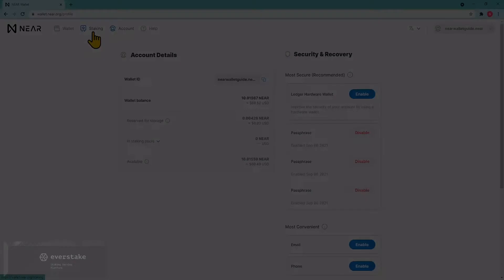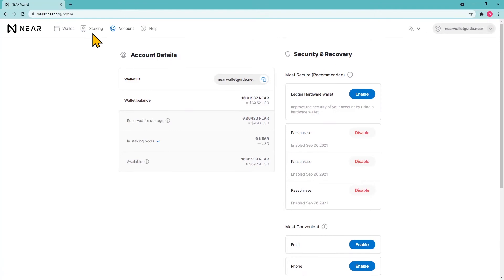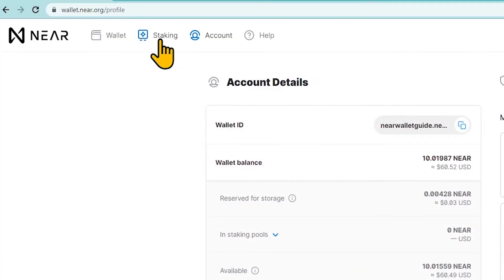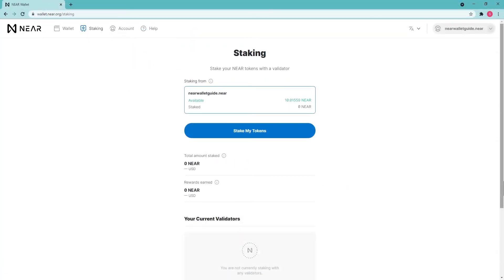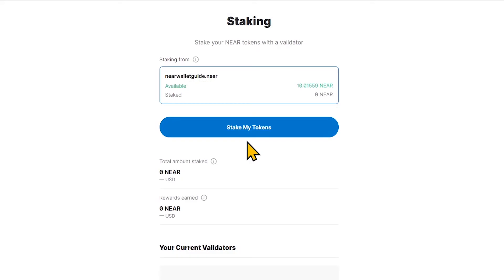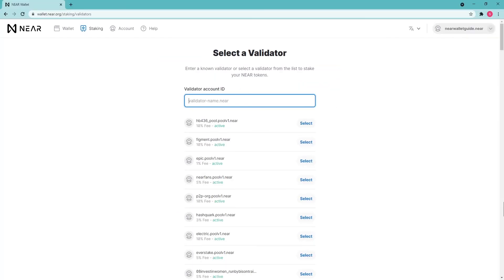How to stake NEAR? On the NEAR Wallet homepage, open the Staking tab. You need to choose the validator to whom you are going to delegate tokens. Click Select Validator to continue.